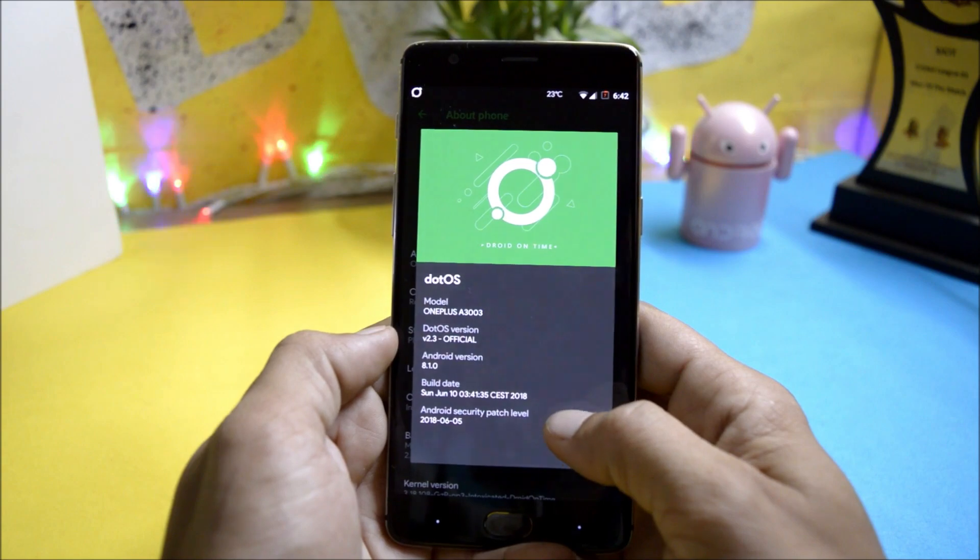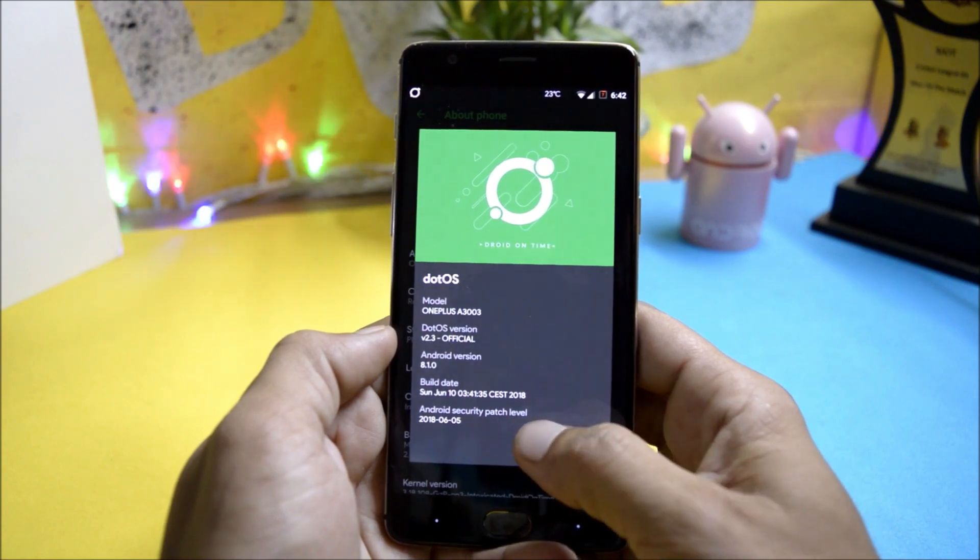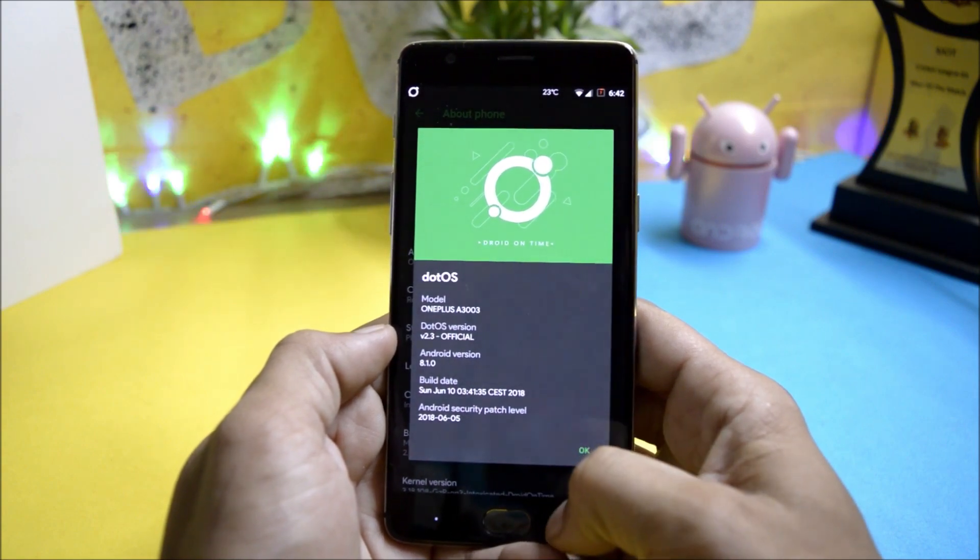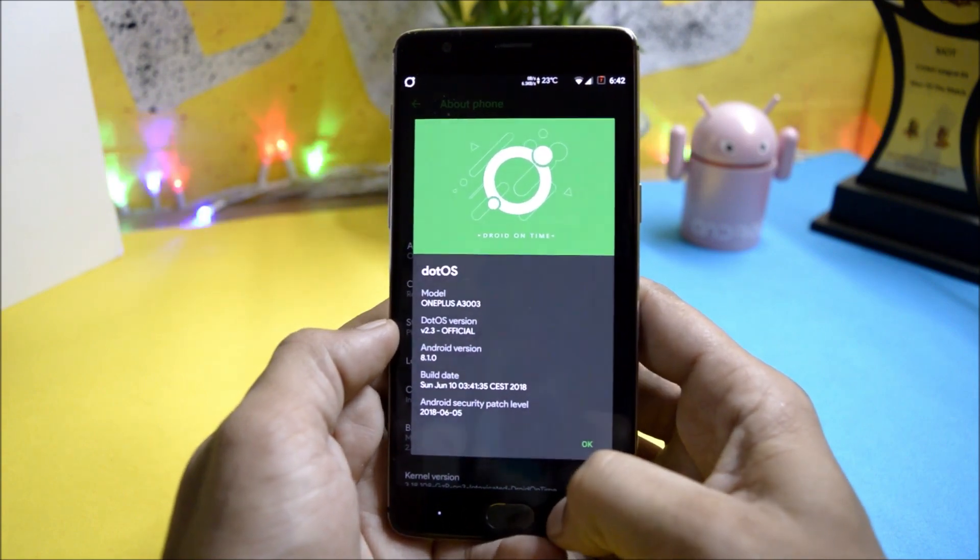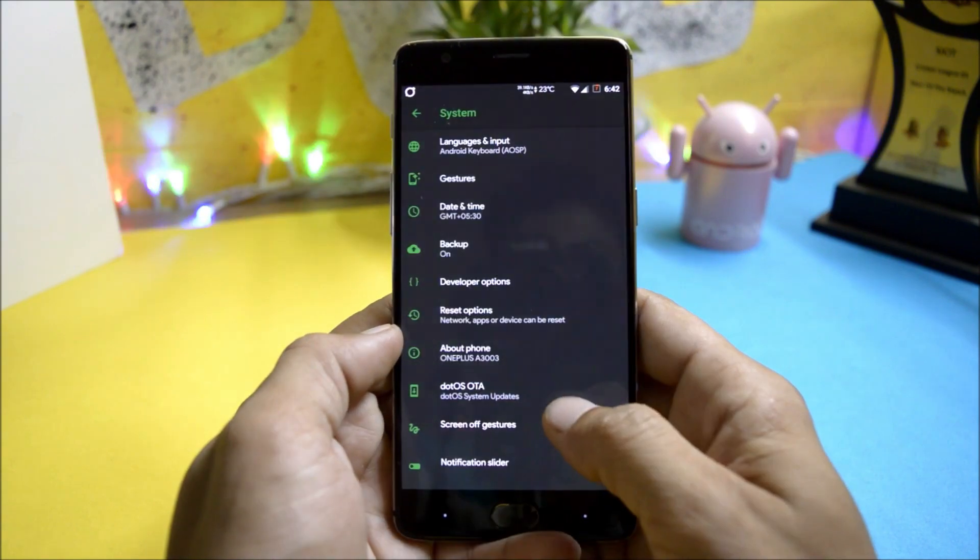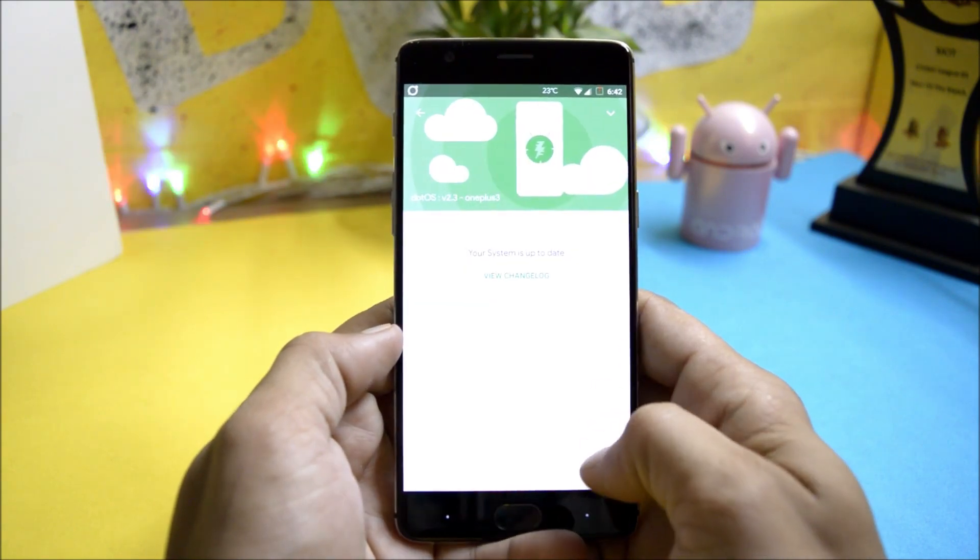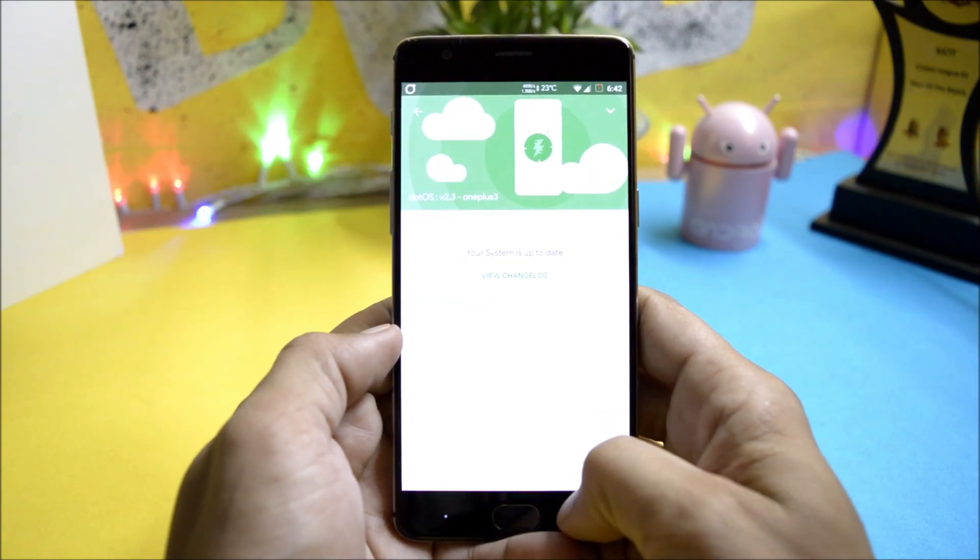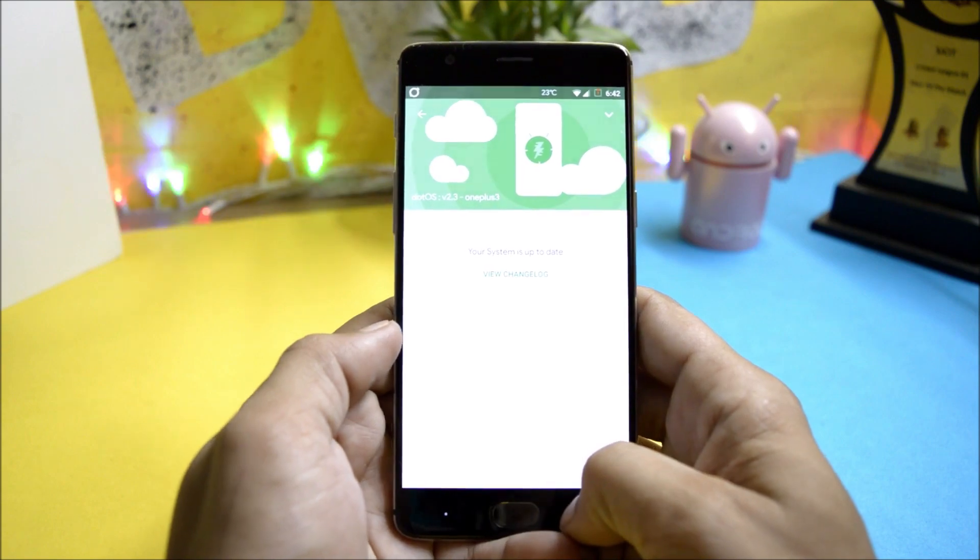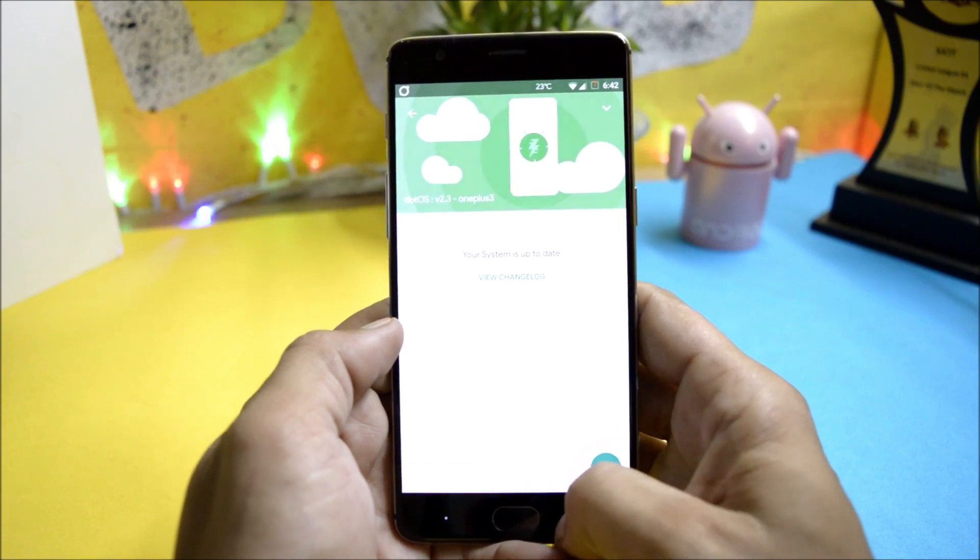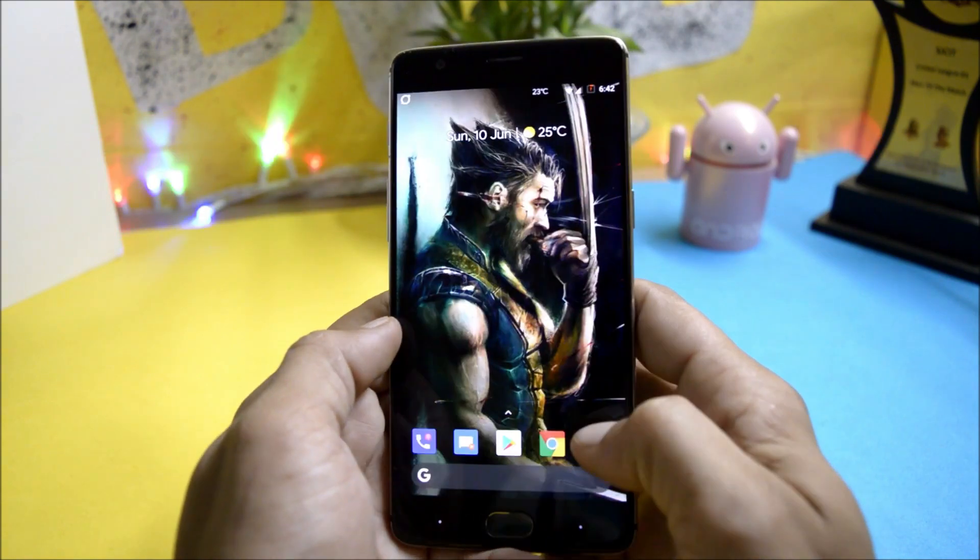Android version 8.1 with the security patch of 5th June 2018. This ROM also supports OTA update, so if you guys are running dot OS 2.2 then you should have an update available for the same device.